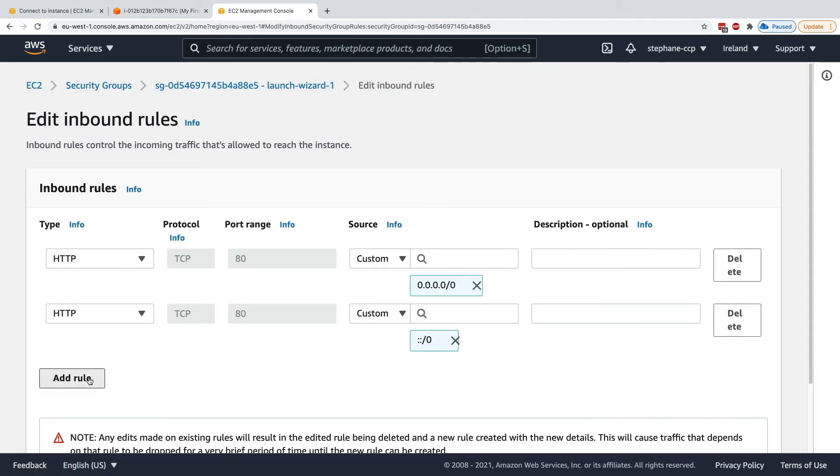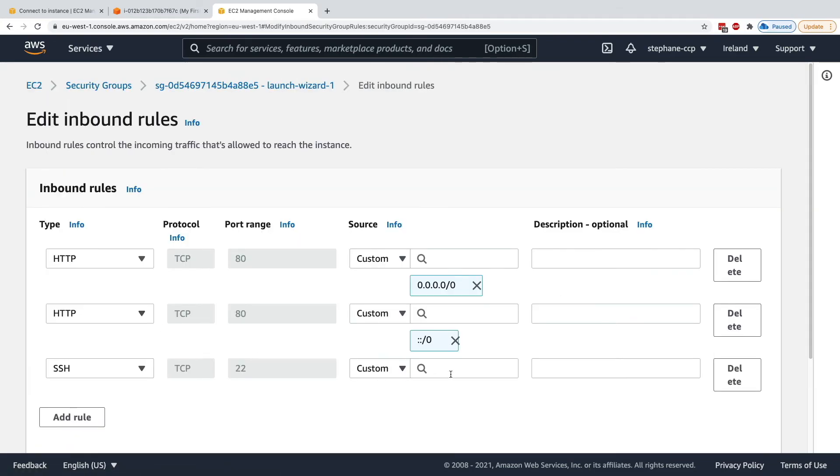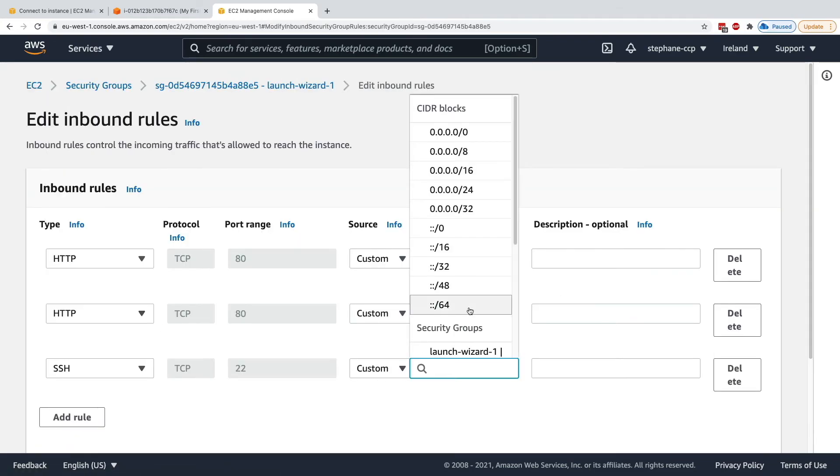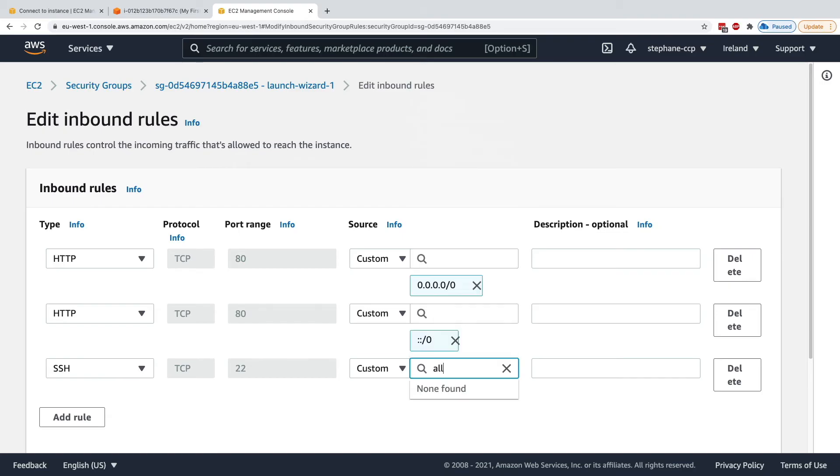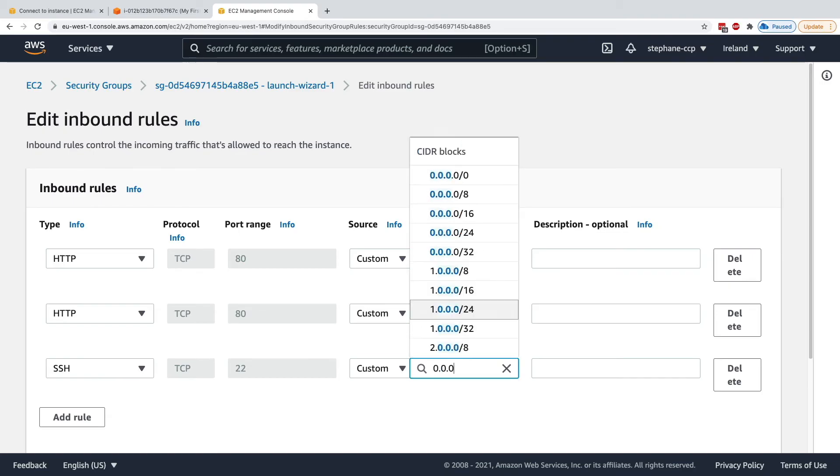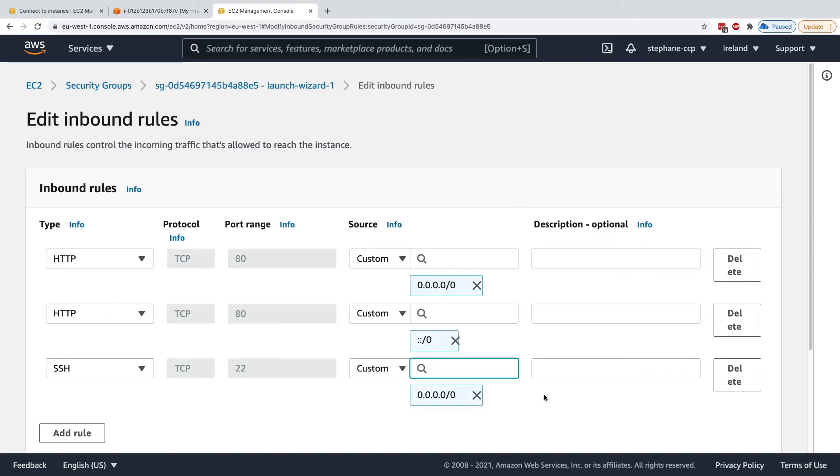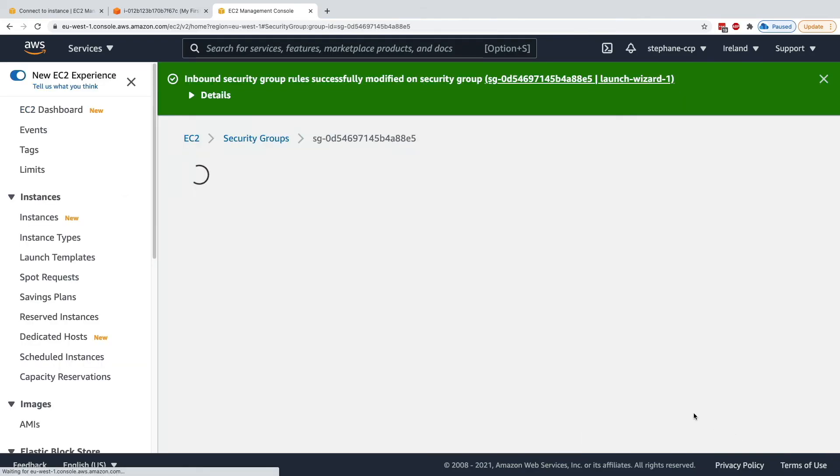So to fix this, I'm just going to add a rule and add SSH, yet to get from all, so I'll say 0, 0, 0, 0, and I'm good to go. Save the rule.